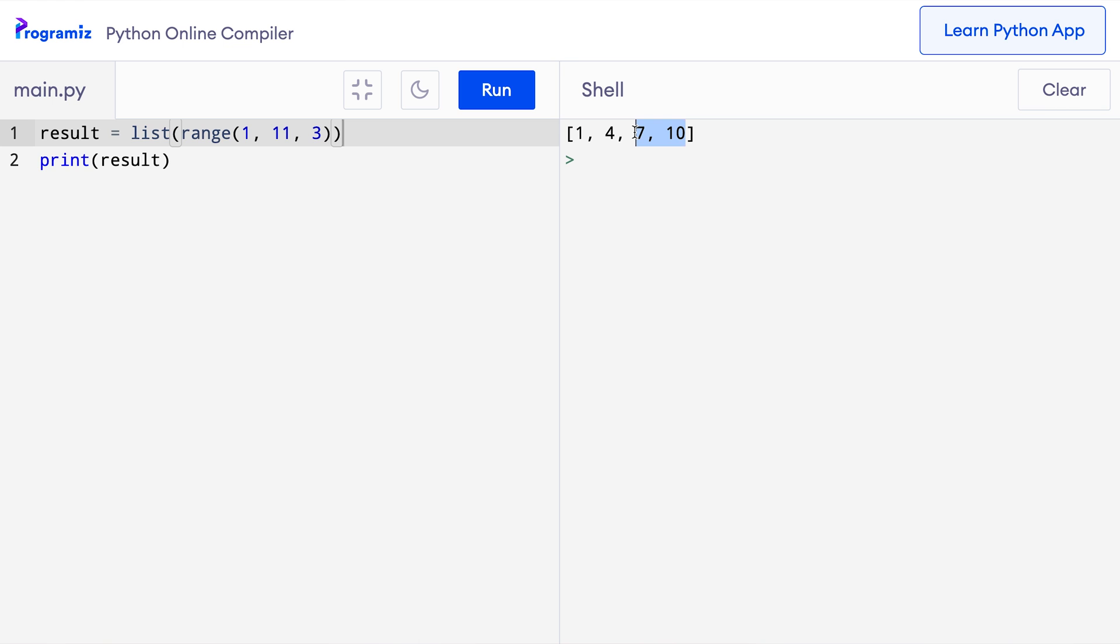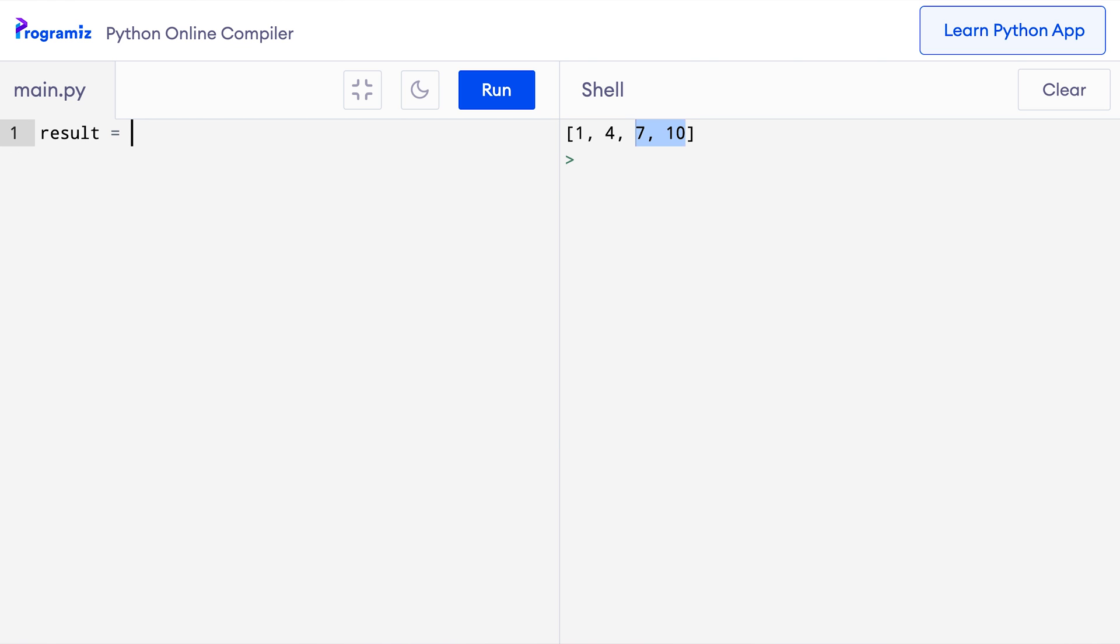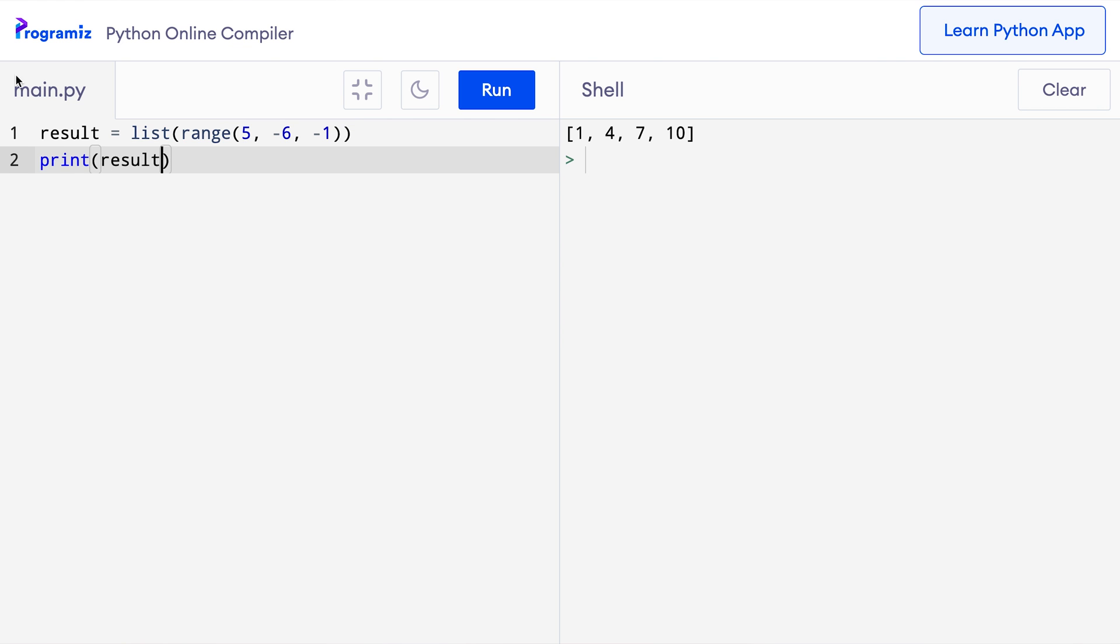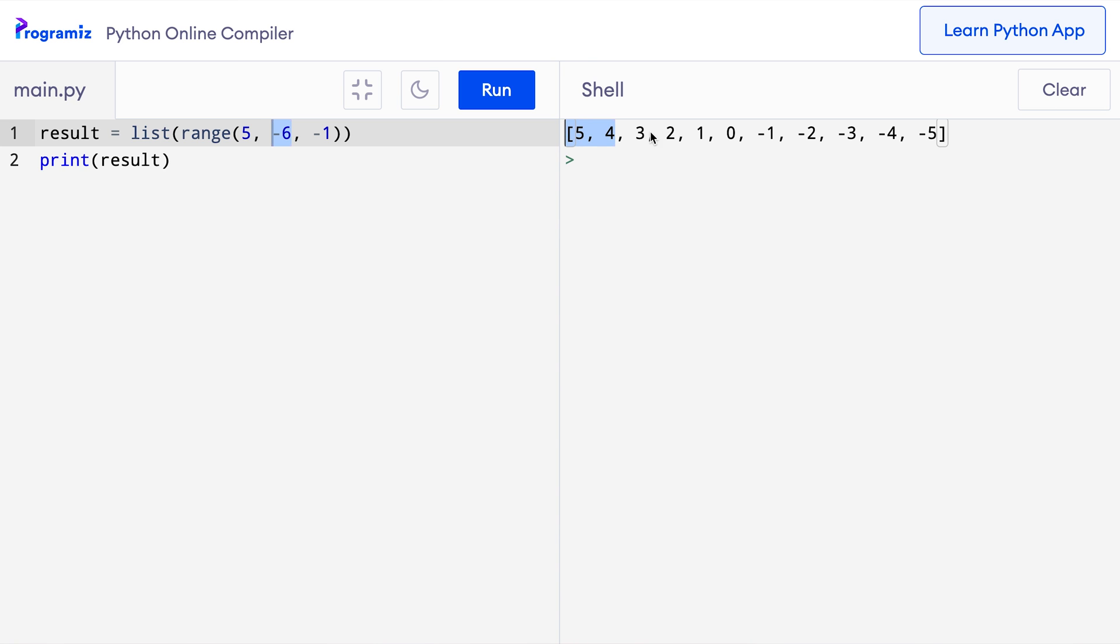We can also use negative numbers in the range function like this. So I'll remove this old code and I'll say result equals list range 5 to minus 6 and the step will be minus 1. Now when I print the result and press run, then you can see that it started from the number 5. It went up to minus 6 but not including minus 6 and the difference between two consecutive list items is minus 1.